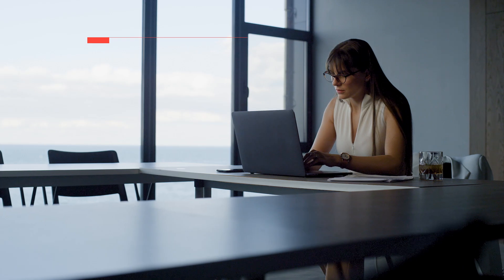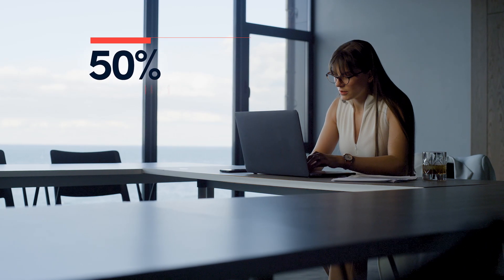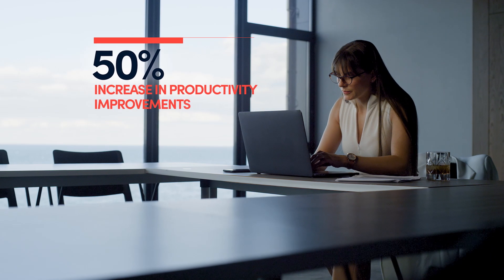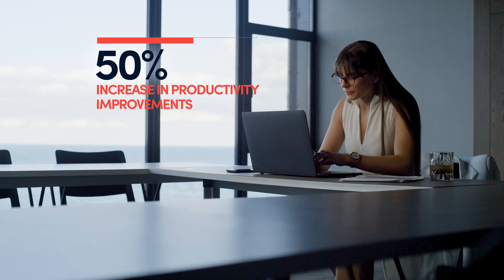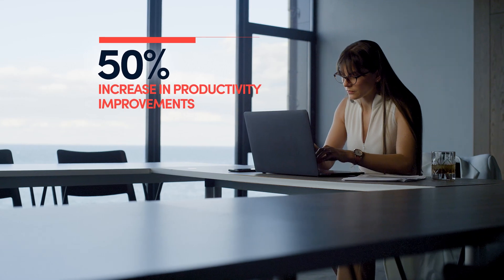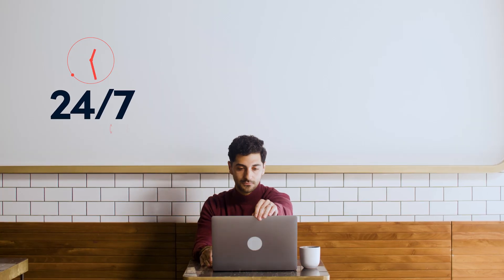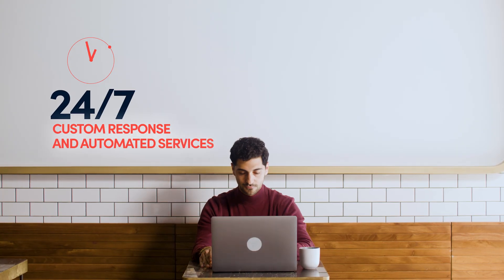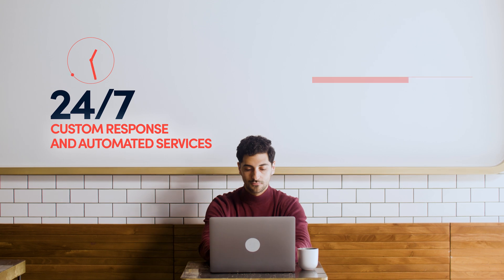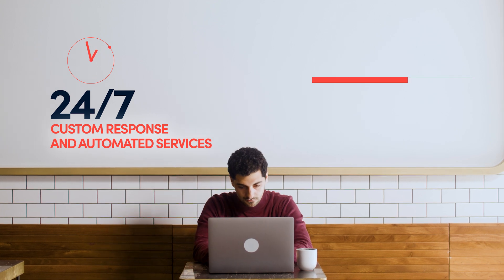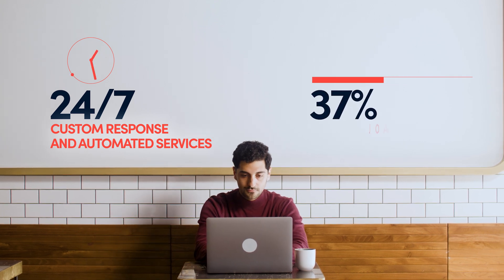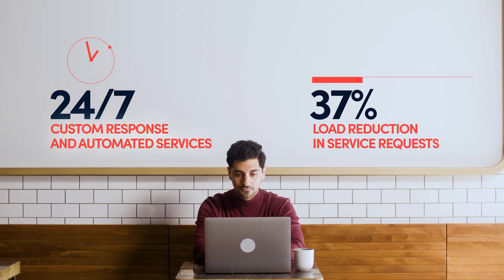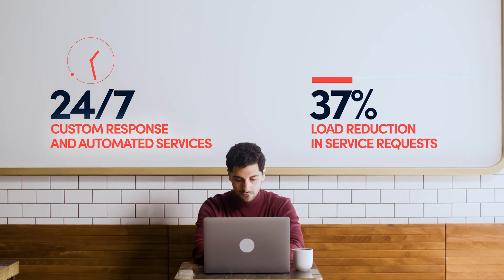Today, BMC Helix users are seeing a 50% increase in productivity improvements, delivering 24-7 custom response and automated services, and a 37% load reduction in service requests.